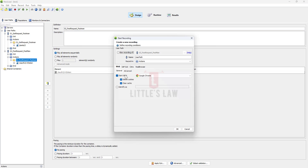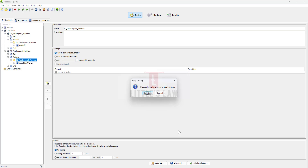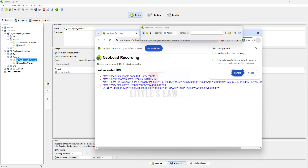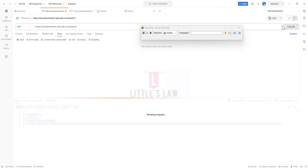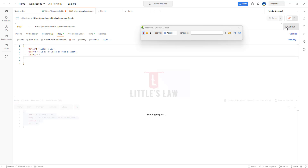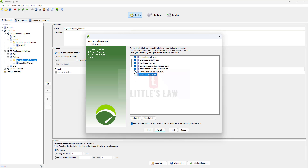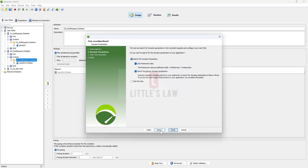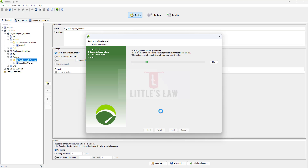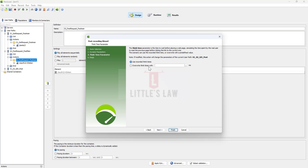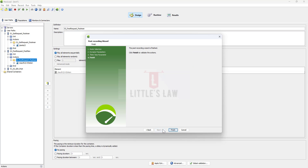There's one more thing to try: recording multiple requests in the same session. I'll create a recording named '0102_get_post'. Go to Postman, send the GET request first, then send the POST request, and stop the recording. Let's see whether both requests got recorded. Uncheck unwanted items, click Next, Next, Next — waiting for it to complete. Overwrite think time to zero seconds, then Finish.